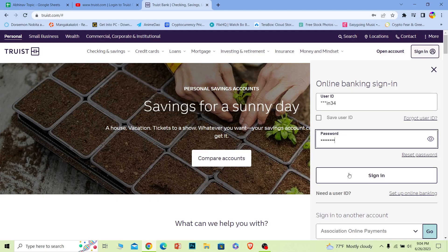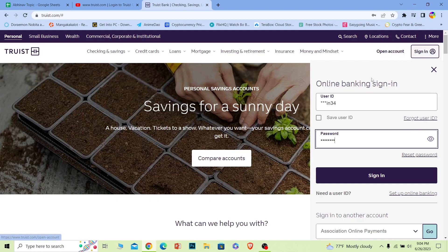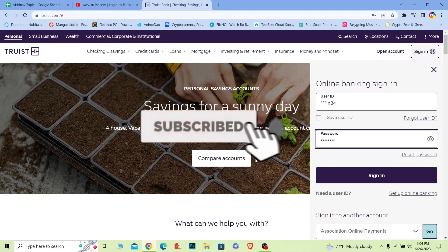You should be able to log in to your Truist online banking account. And if you forgot your user ID or your password, there are these two options you can click on, whichever one you forgot, to recover them as well. And if you want to create an account, click on Open Account.